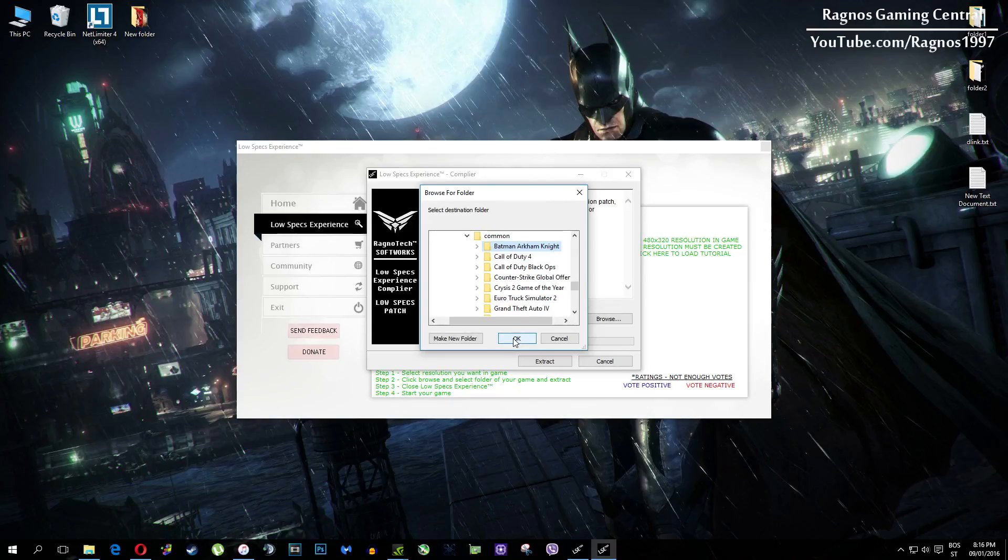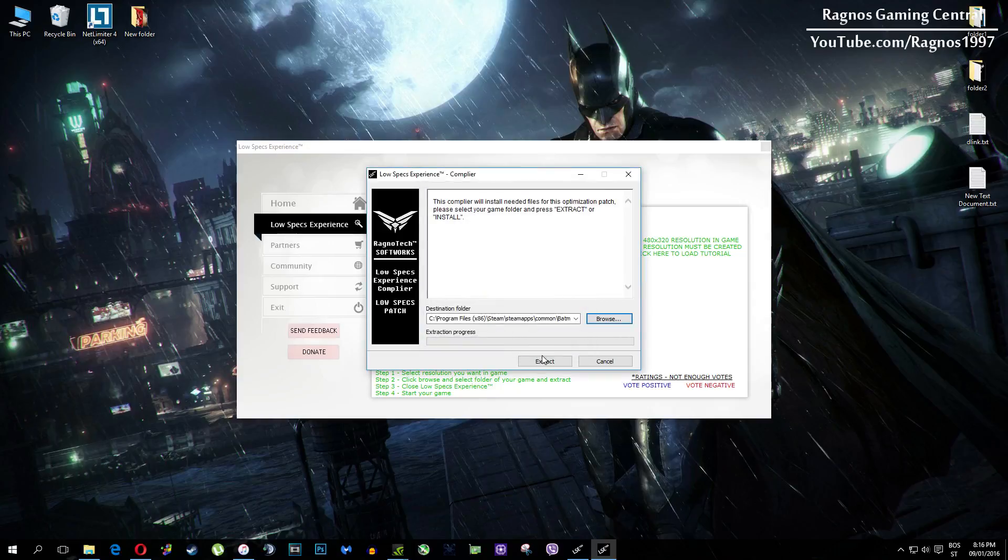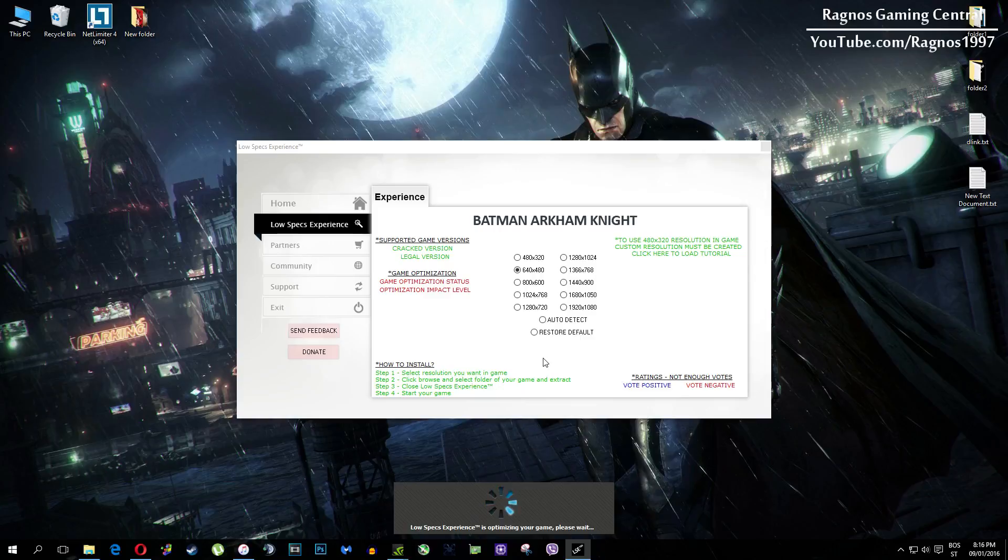My game folder is right here, so simply find your game folder. It should be somewhere in program files and it shouldn't be that hard to find. After you did that, press OK and then hit extract.